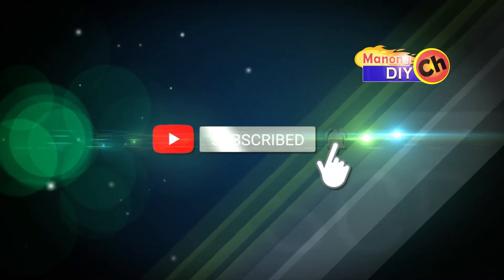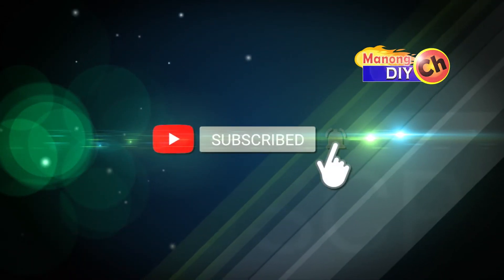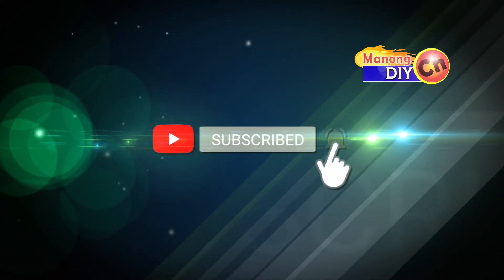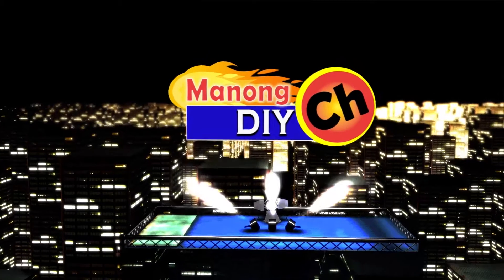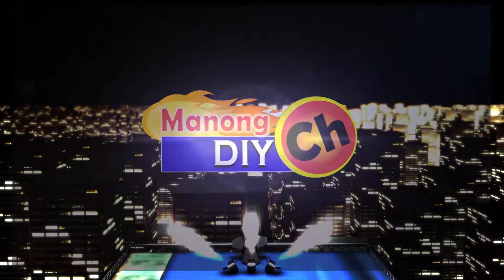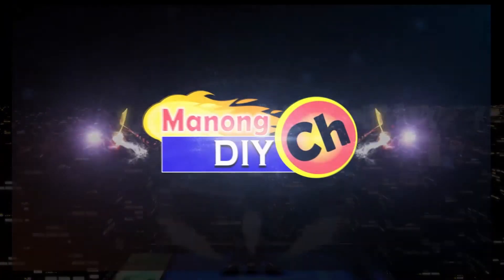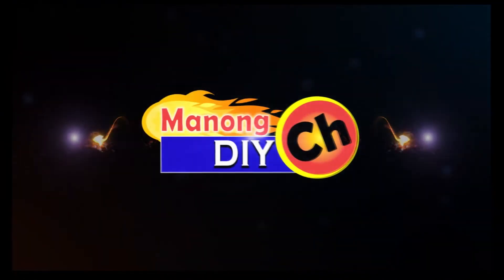How to premiere a new video on YouTube. Before I start the video, please subscribe and hit the bell button. Subscribe to MonomDIY channel. Thank you.